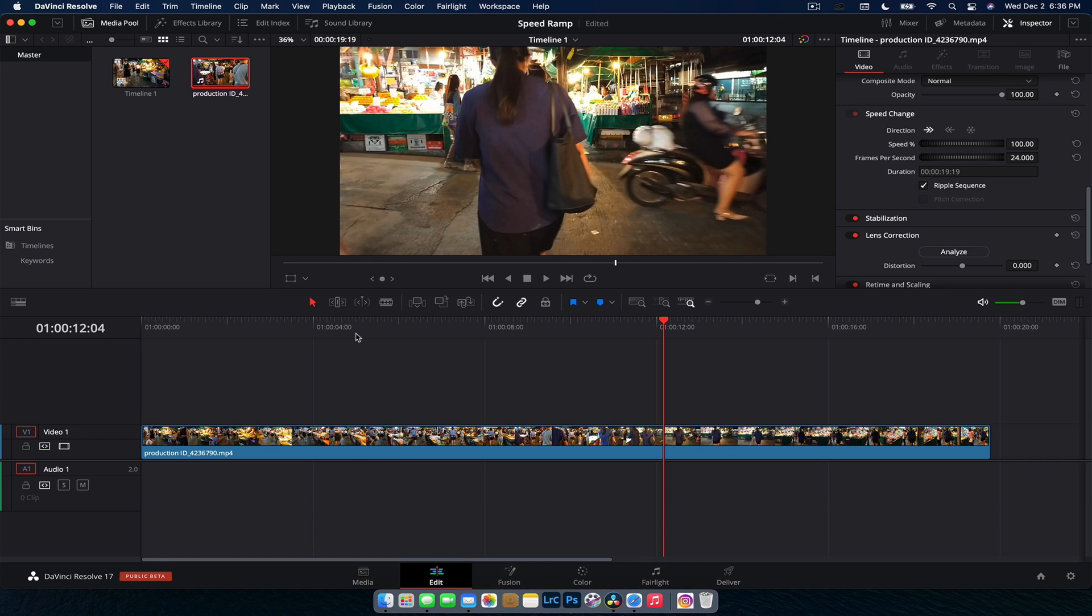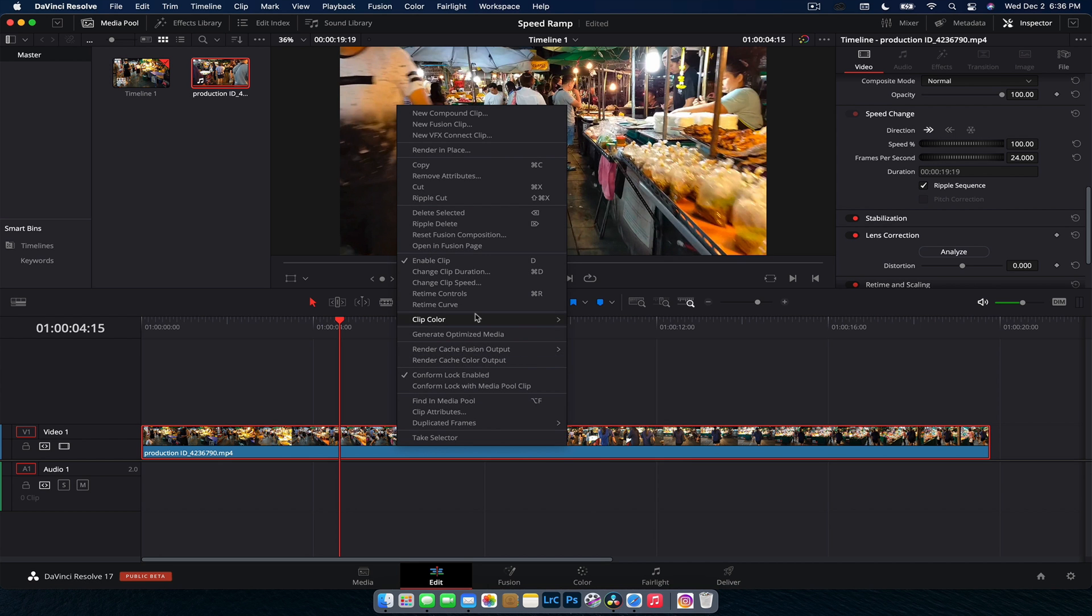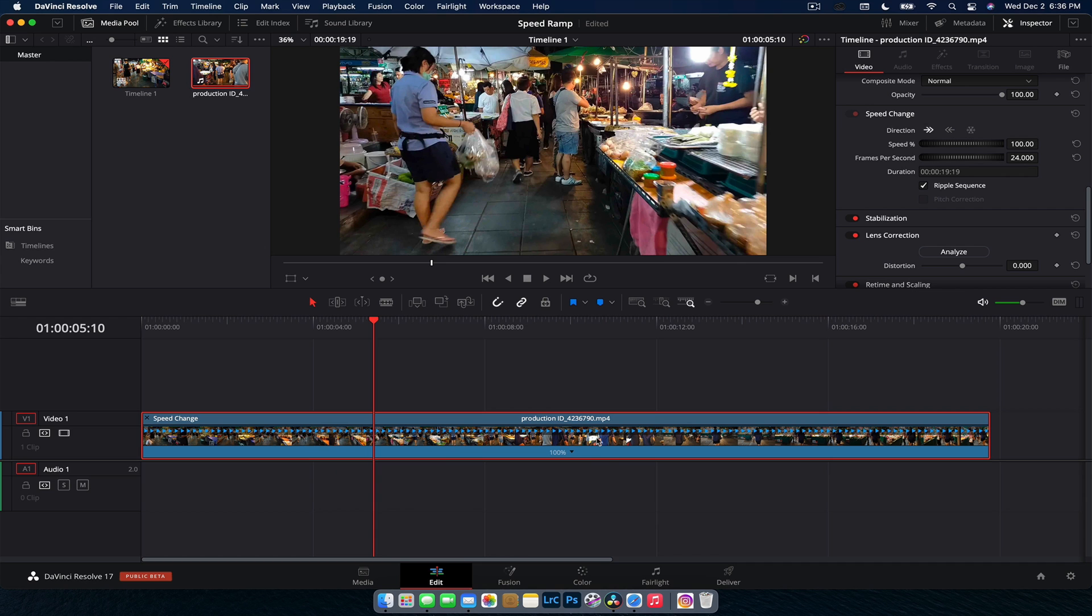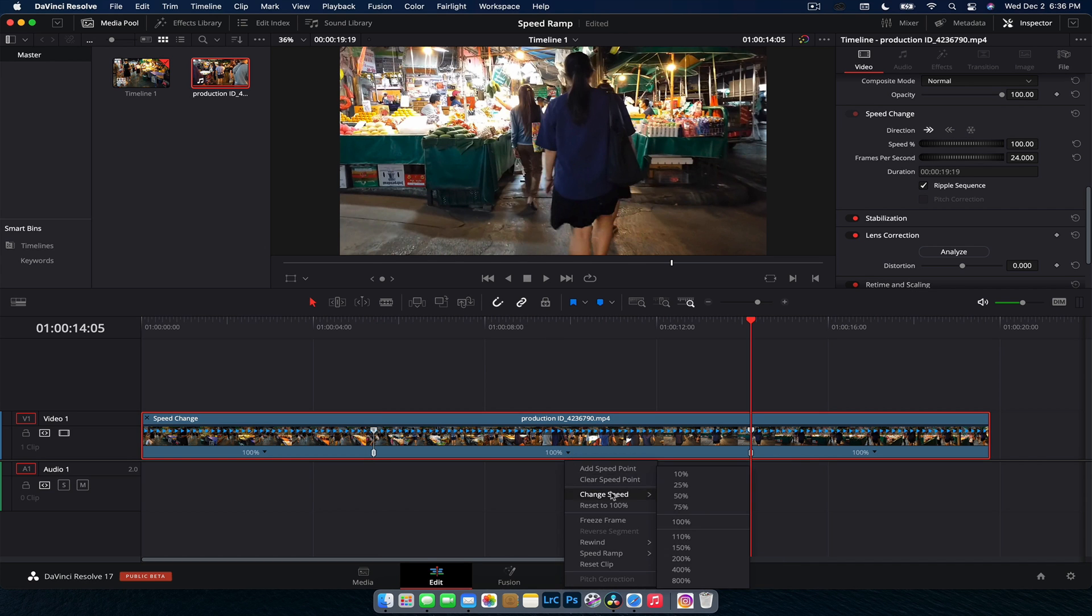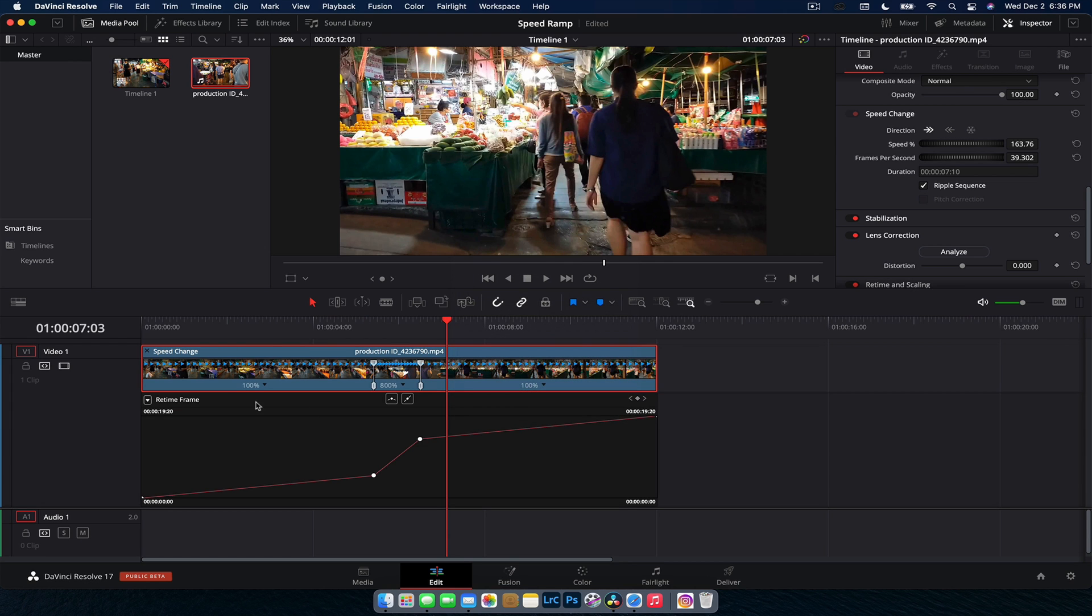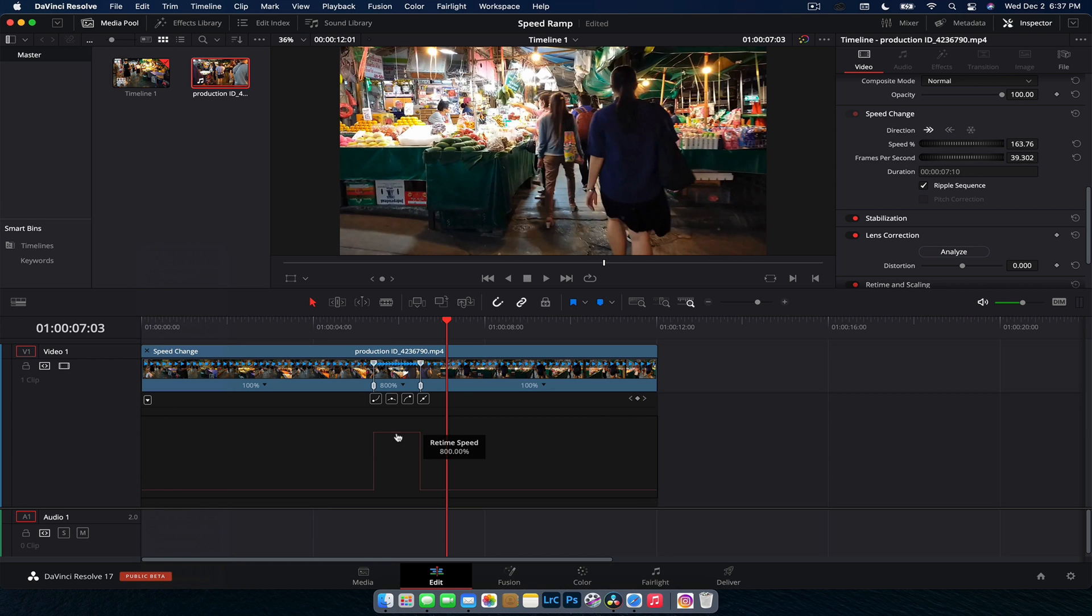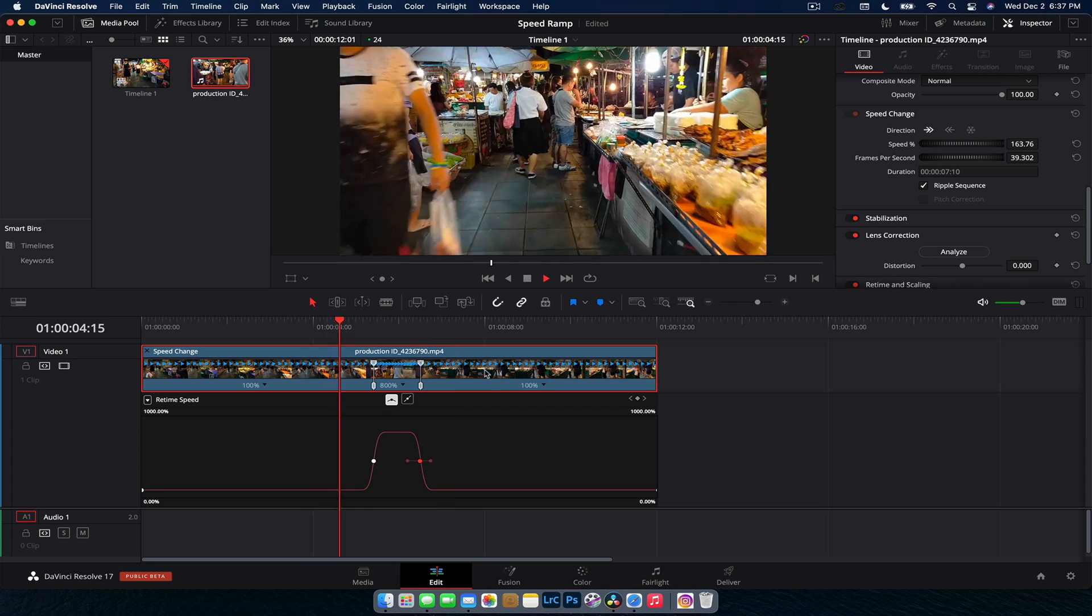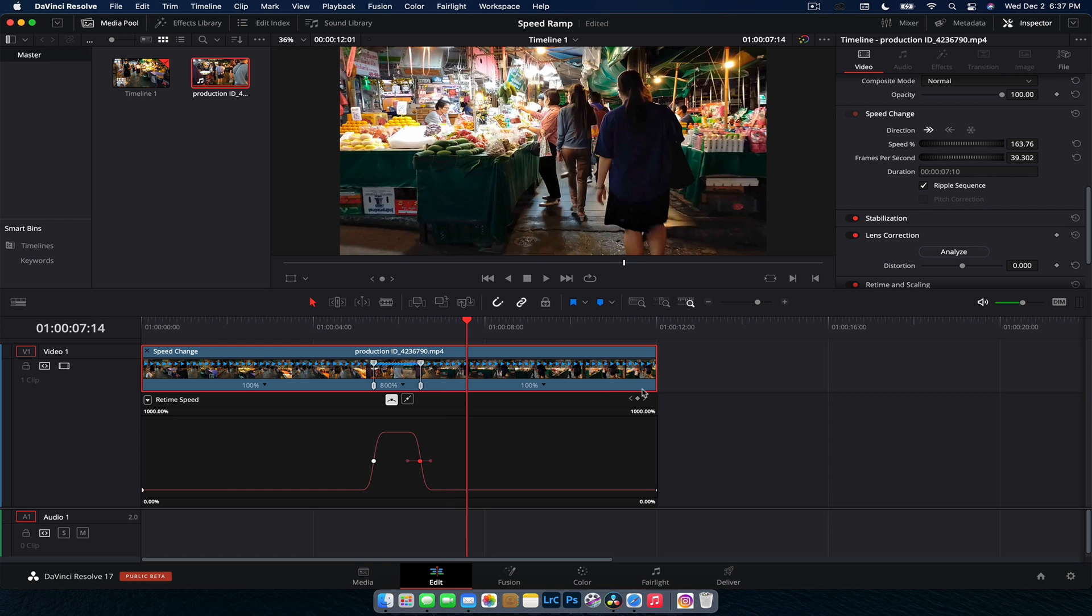That being said, speed ramping is still done the exact same way. So you'd want to right-click on the footage, go retime controls, and you would want to pick your points. You want to start and you go add speed point, add speed point, and then you can change the speed in the middle to 800%. Now we've got a little bit of our ramp and we'll just affect the graph. So we go to our retime curve. And for some reason, it's always set to retime frame. Click retime speed, uncheck frame, and then we have our graph here and we can just make it a nice smooth ramp. All done. And that would be exactly how you create it in DaVinci Resolve 16. So that hasn't changed there.